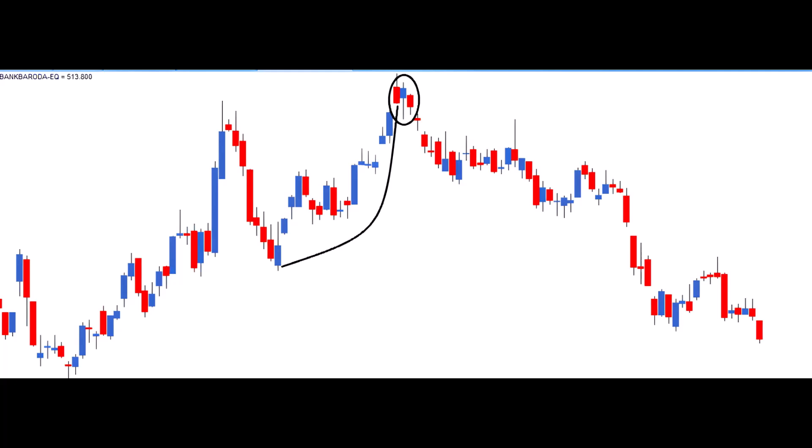Now let's look at the trade setup. For the risk taker, a short trade can be initiated on the same day around the closing price. For the risk averse, a short trade can be initiated at the close of the next day after confirming the appearance of a red candle.